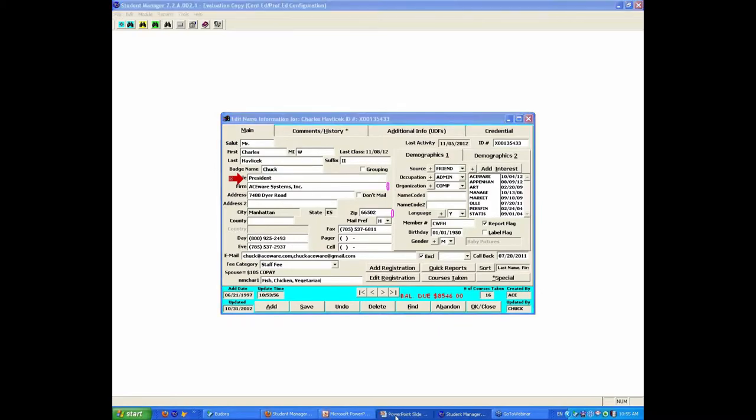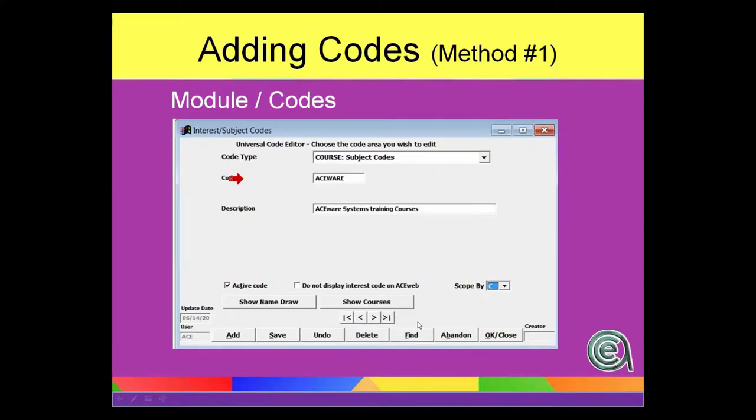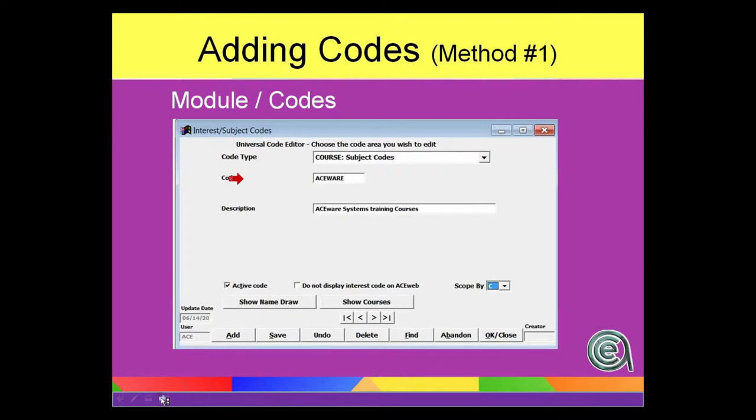Now, for codes that are validated, the primary method is to go to module codes, and pick the code you want, enter it, and now that could make it active, and that code will be in the dropdown list the next time you bring up that record.